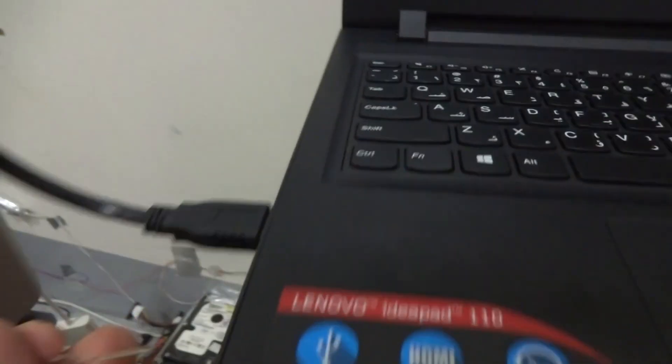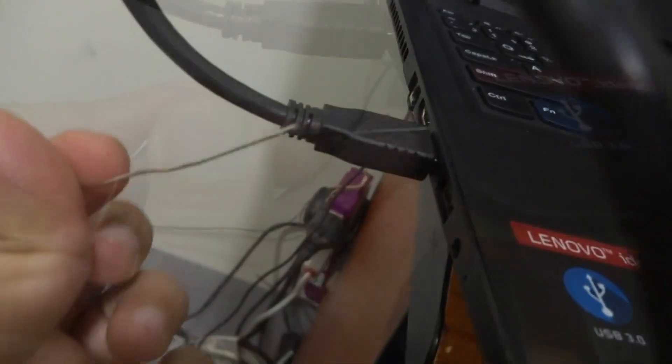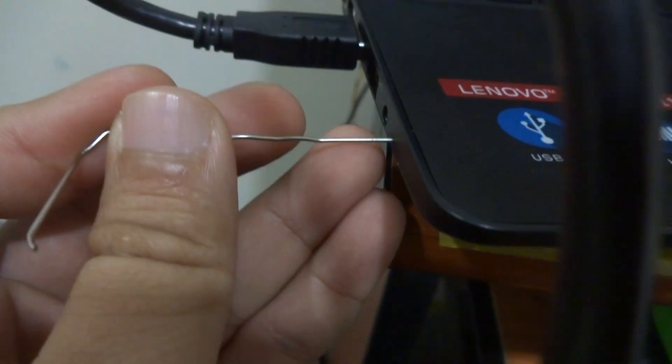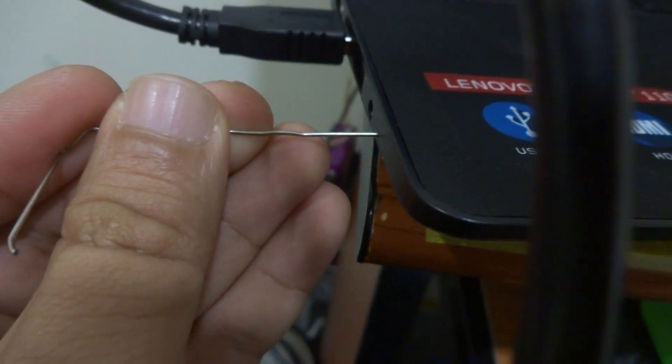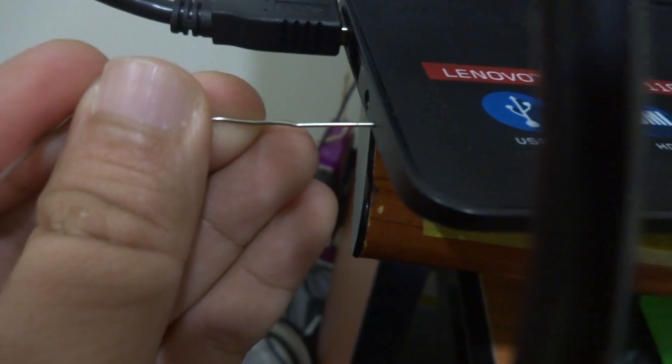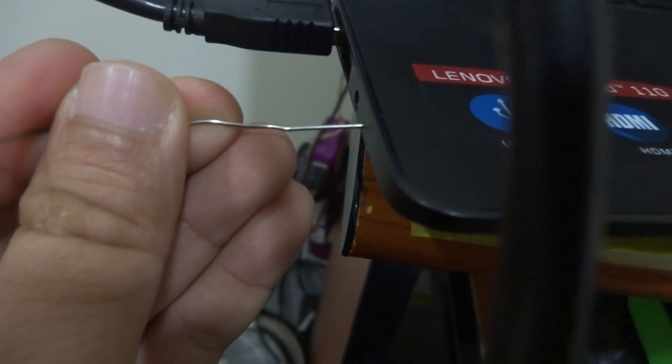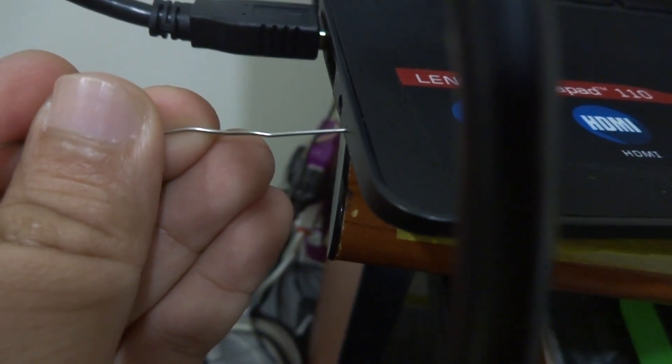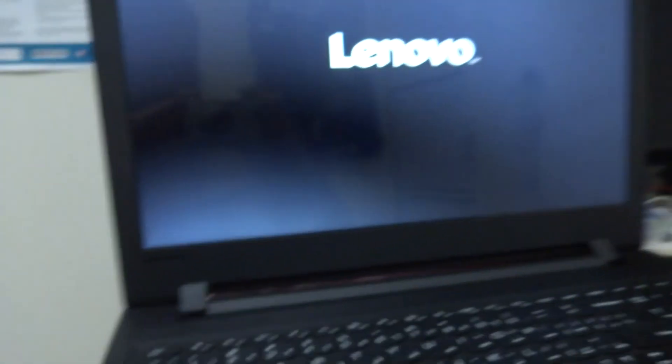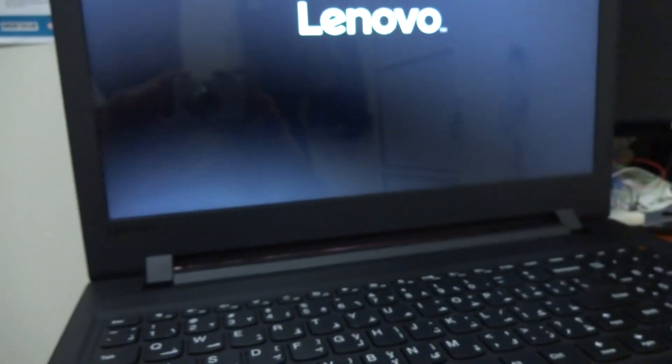It will shut down, so now press this button in time. Okay, it will show you like this.